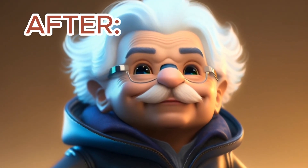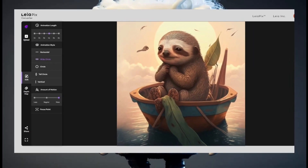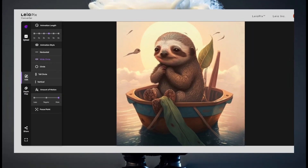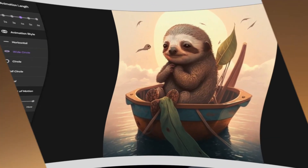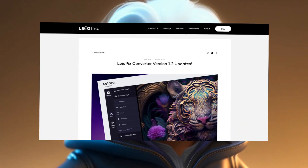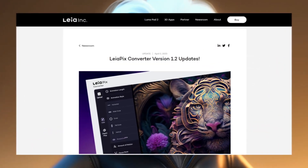I already made a video explaining how to use Leapix — if you haven't checked it out, please click the link. So what did they change in the new update? Let's check it out on the Leapix homepage.